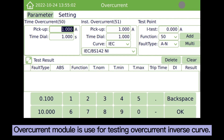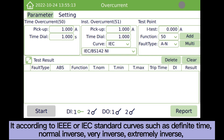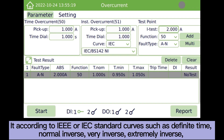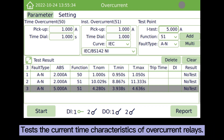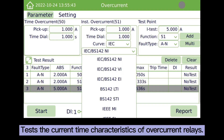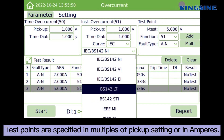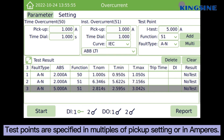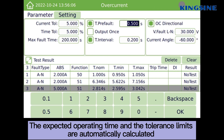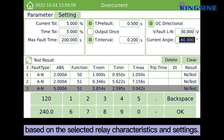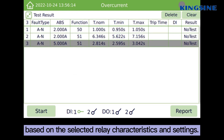The overcurrent module is used for testing overcurrent inverse curves. It follows IEC standard curves such as definite time, normal inverse, very inverse, extremely inverse, or other predefined inverse curves, to test the current-time characteristics of overcurrent relays. Test points are specified in multiples of pickup settings or in amperes. The expected operating time and tolerance limits are automatically calculated based on the selected relay characteristics and settings.